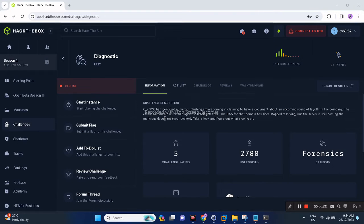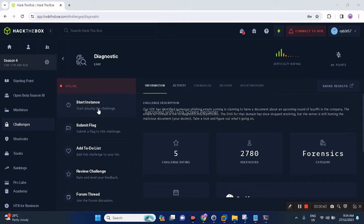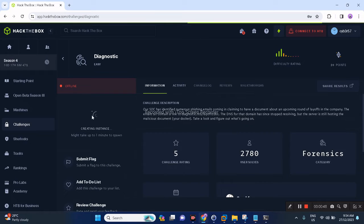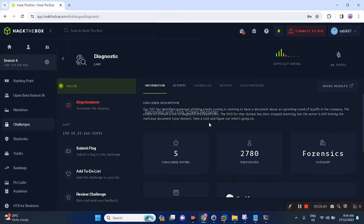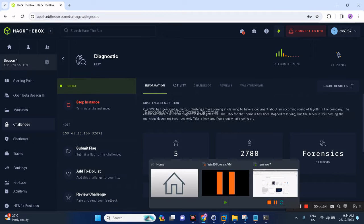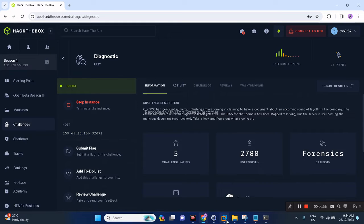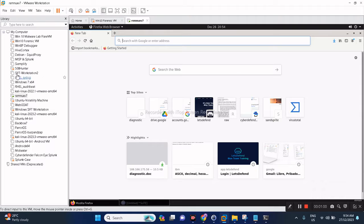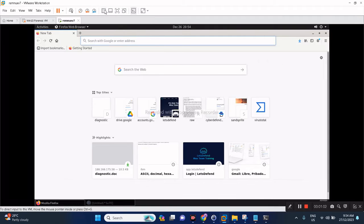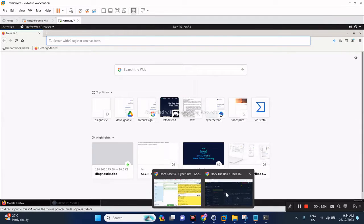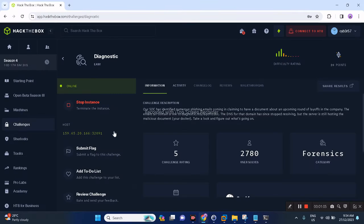But the server is still hosting the malicious document. Your Docker, so we have a Docker here, let's start it now. We have to take a look and figure out what's going on. We'll get a public IP with this port. What we'll have to do is, of course, the best practice is open it using your malware analysis VM because we're dealing with a malicious document.